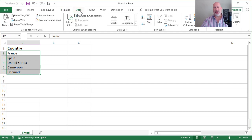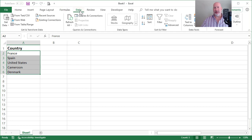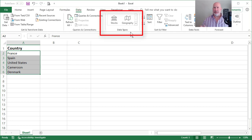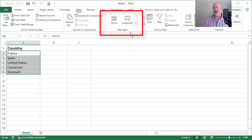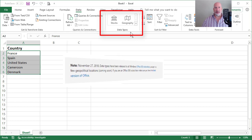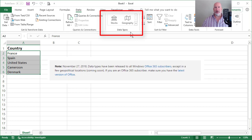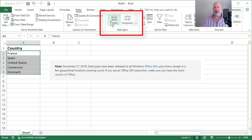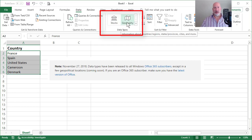The new data type is found on the data tab. This actually came out, I believe, in March or April 2018, but they just made an announcement. There's the announcement that if you have Office 365 with Excel, you should have this data type. It is geography and stocks. I'm only doing geography today.